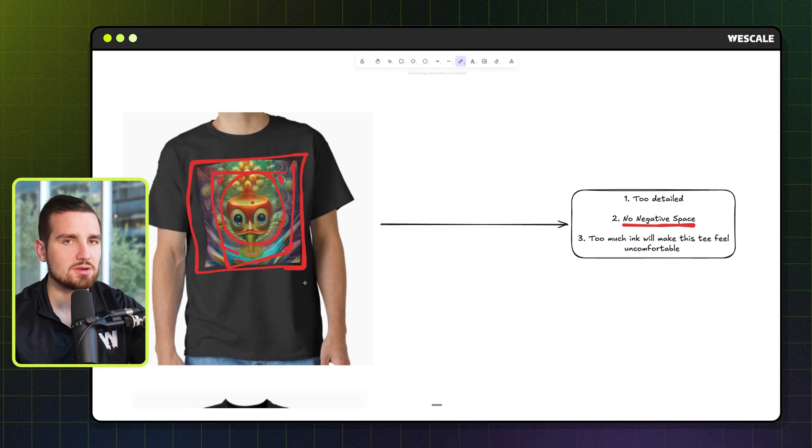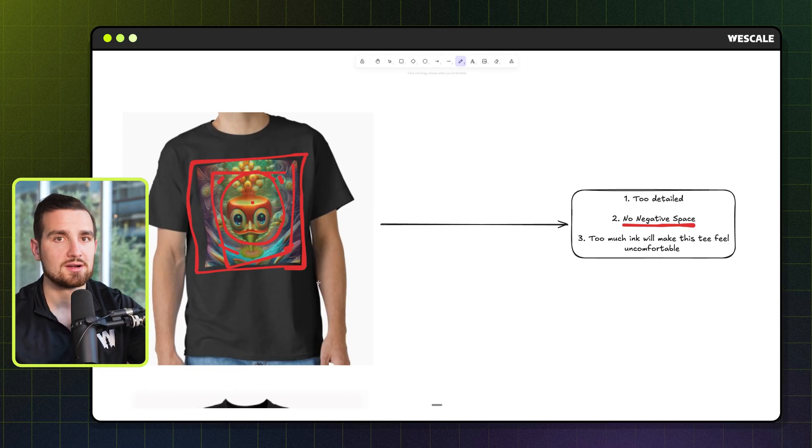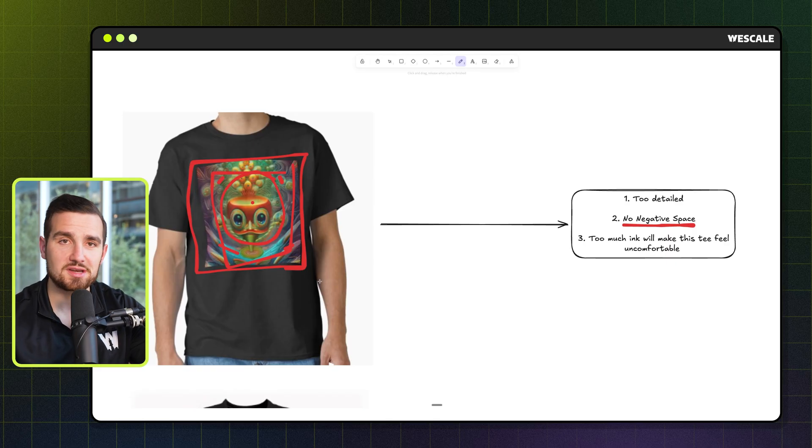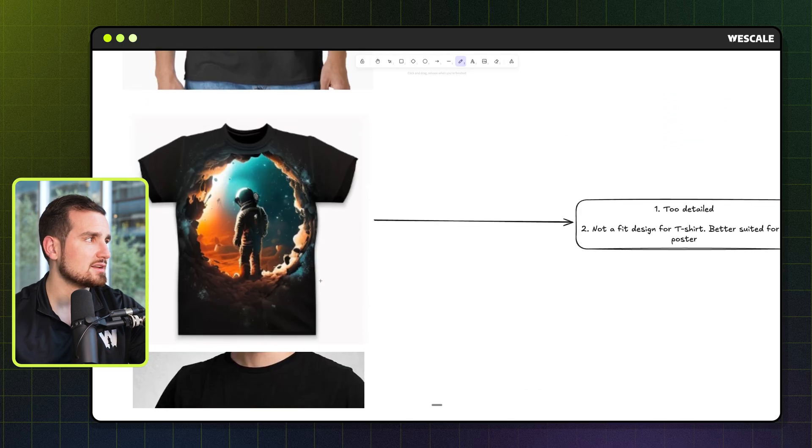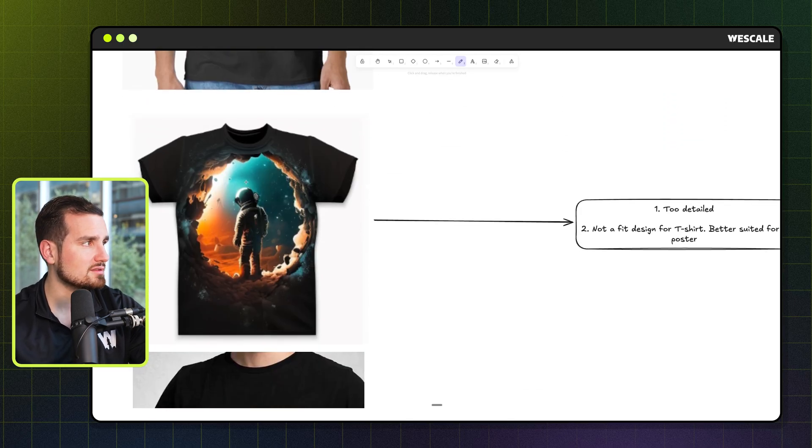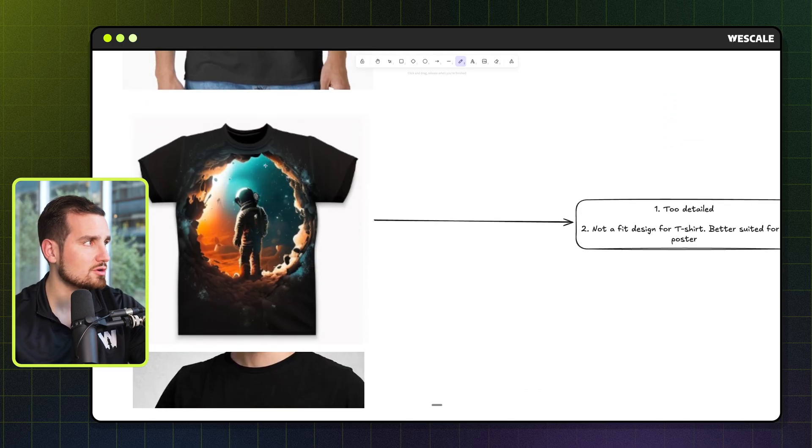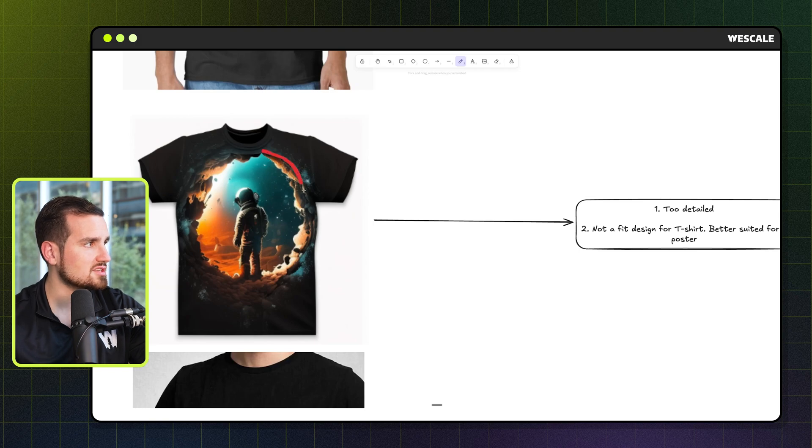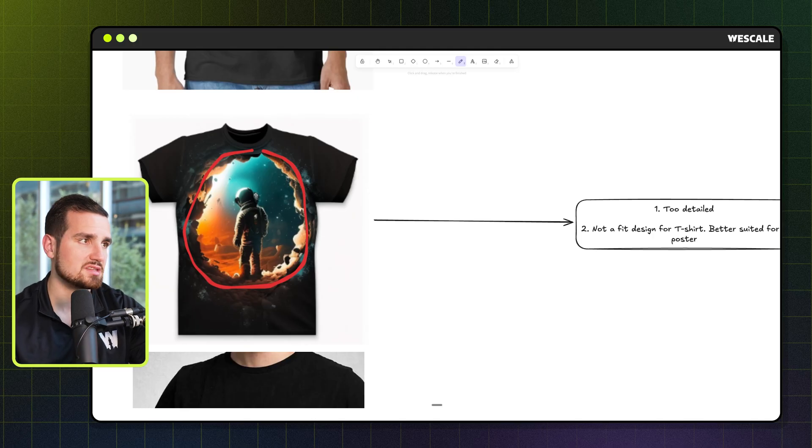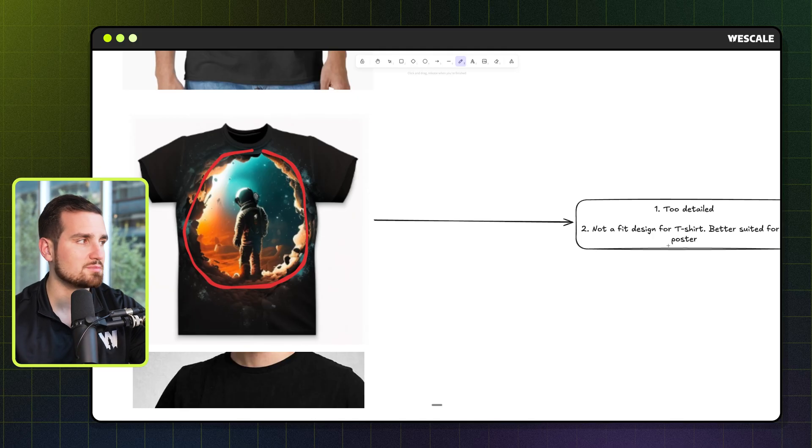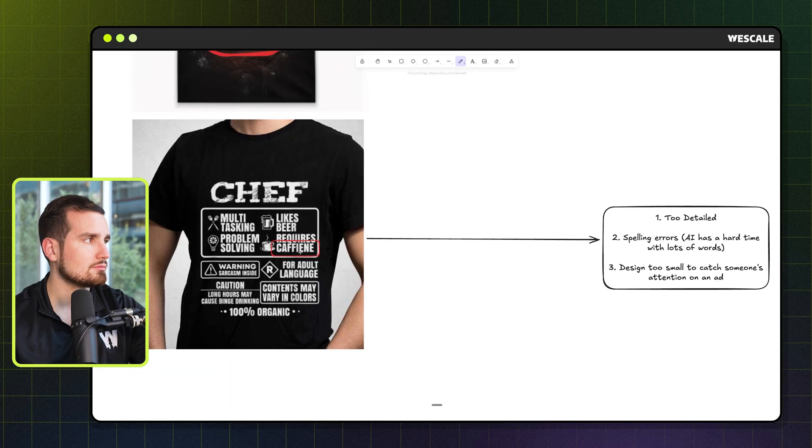And then finally, just the overuse of ink in this big blocky format is not going to print well. And it's going to feel extremely uncomfortable for whoever, if somebody decides to buy this. Next up, we have another graphic that while again, it does look pretty cool. And I honestly personally like how it looks kind of 3D. This is not meant to be a t-shirt design at all. It is way too detailed and just not a fit. It's much better suited for a poster.